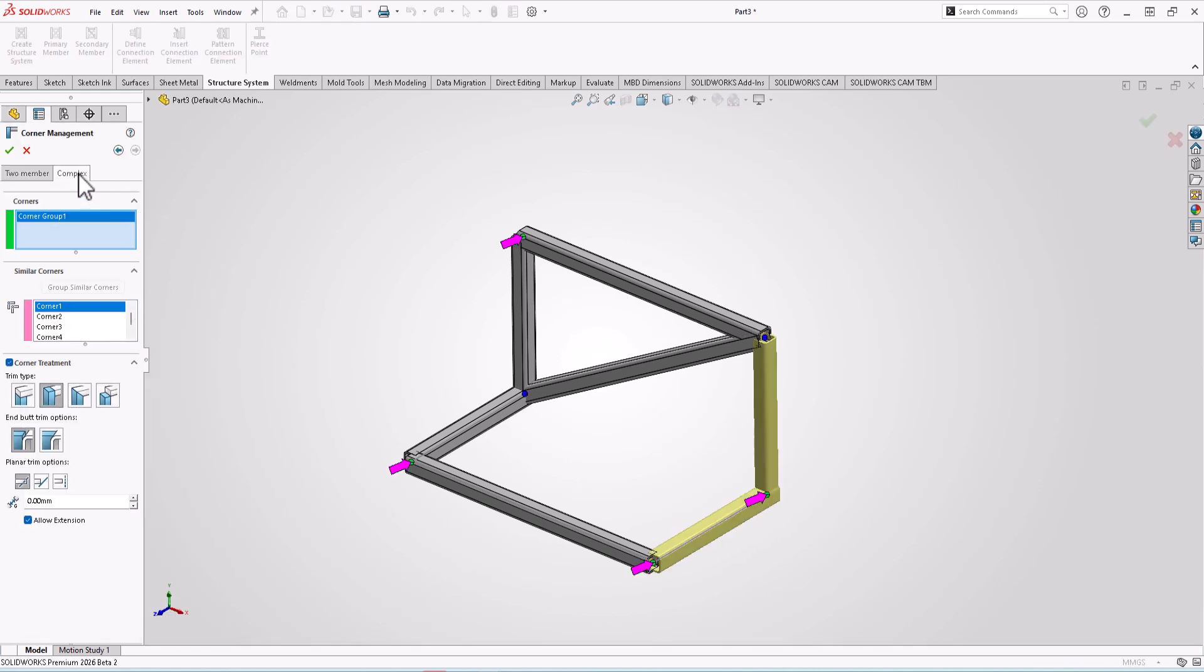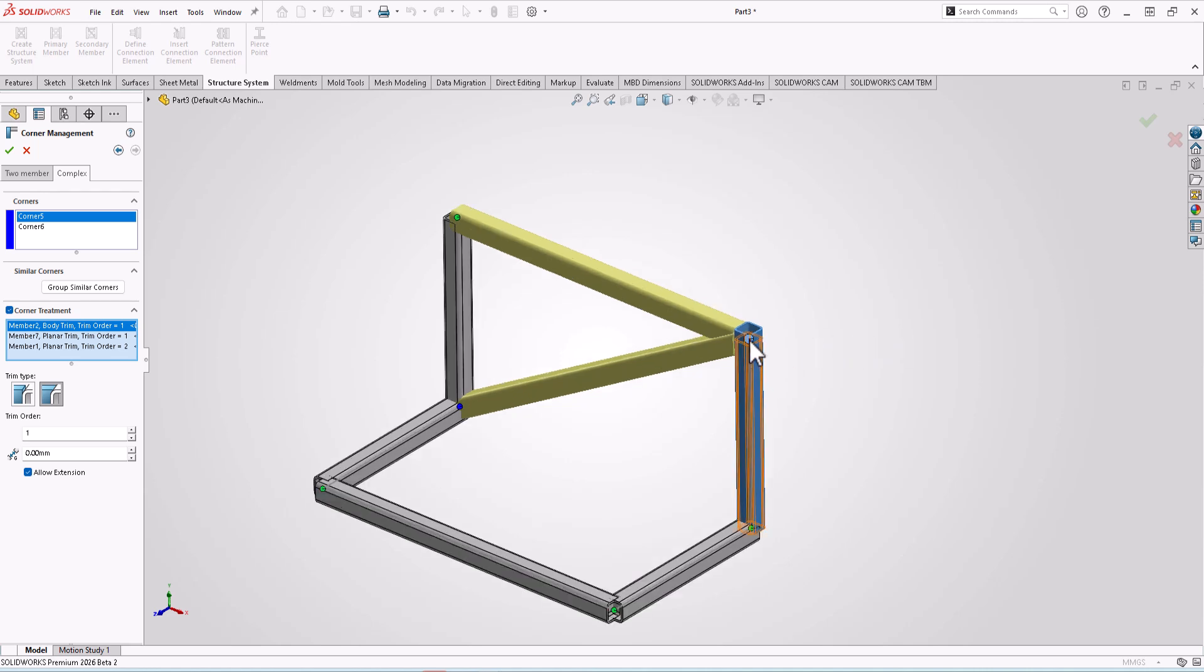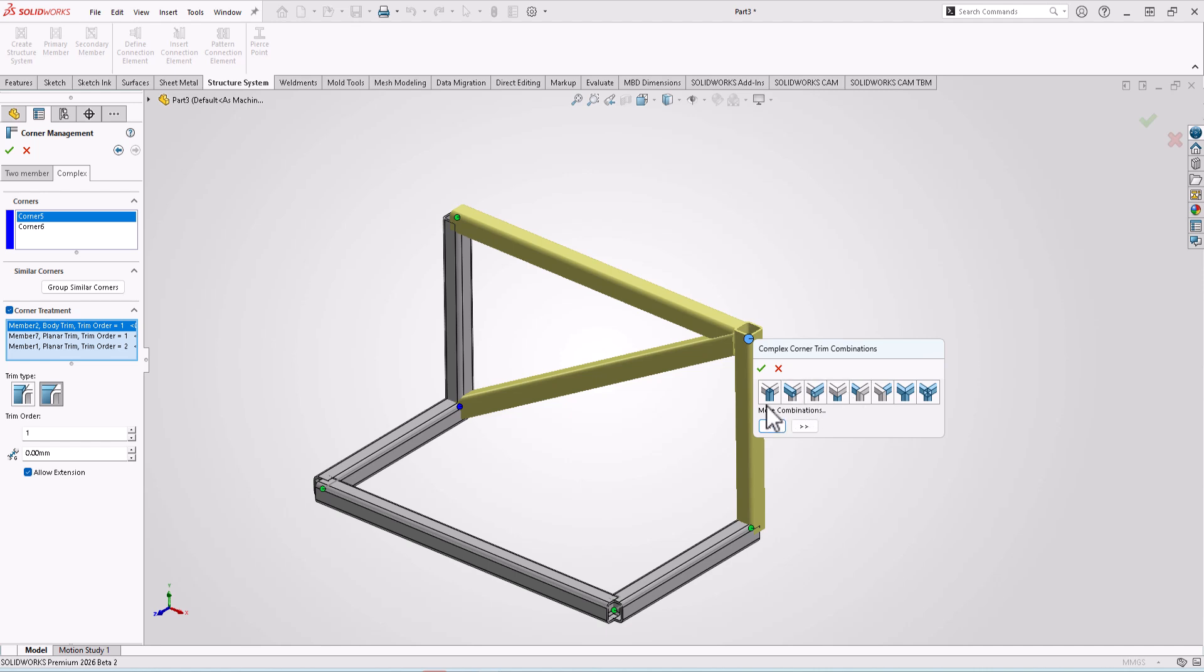In complex, you can select appropriate combination of trim type and trim order from the graphic area. Here if I just click on this point, I have a variety of combinations like this. I can change from here or from the graphic area.